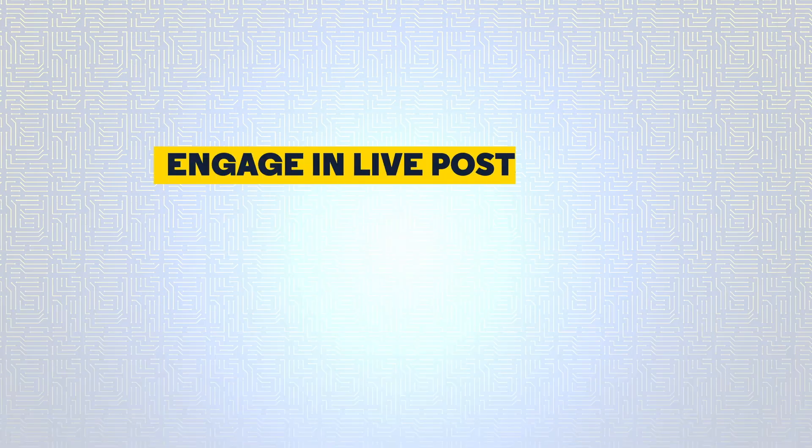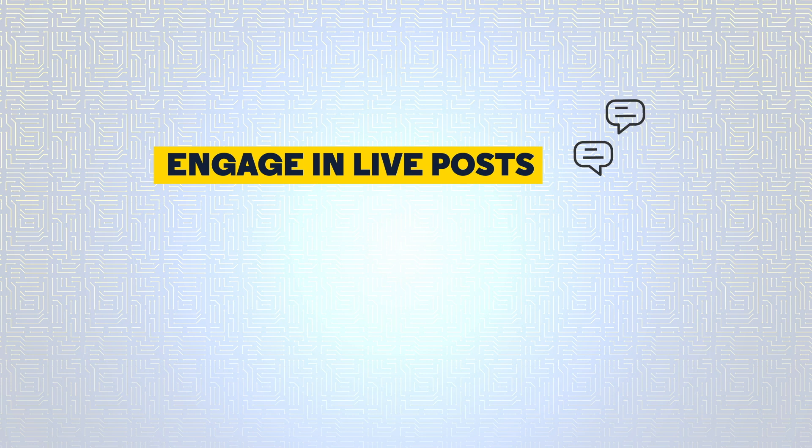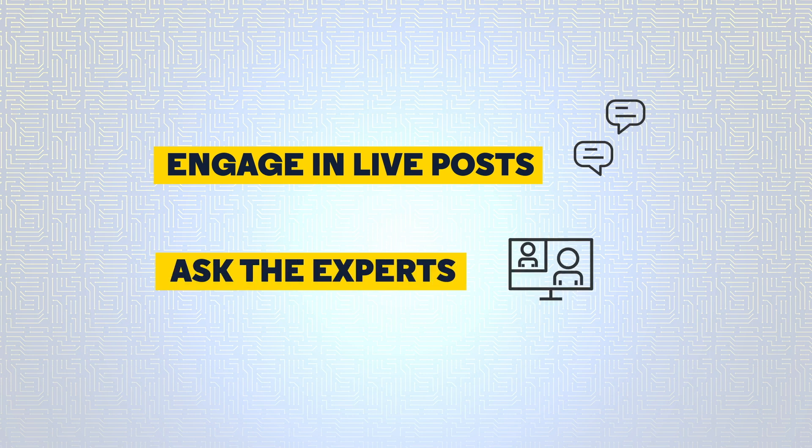Engage in live posts on the discussion boards or take part in one of our Ask the Experts sessions to virtually converse with peers in real time.